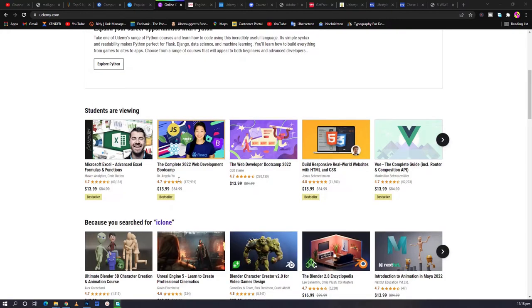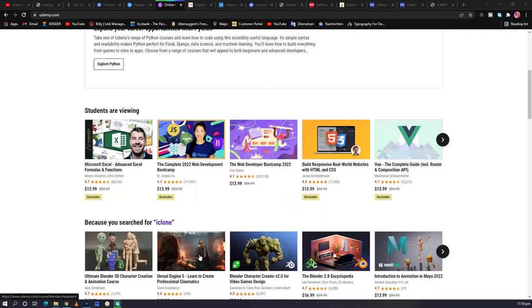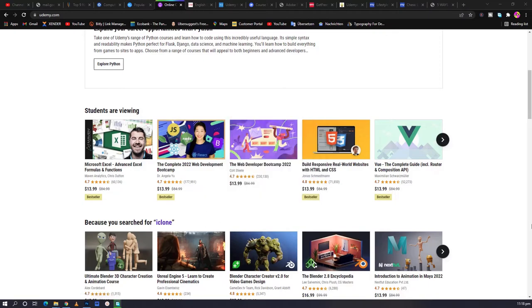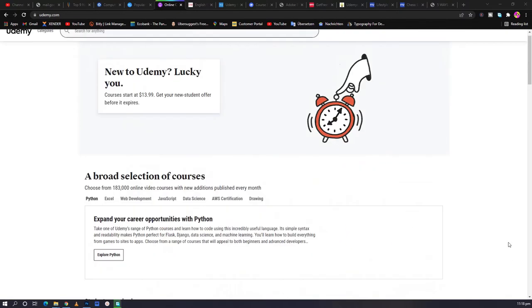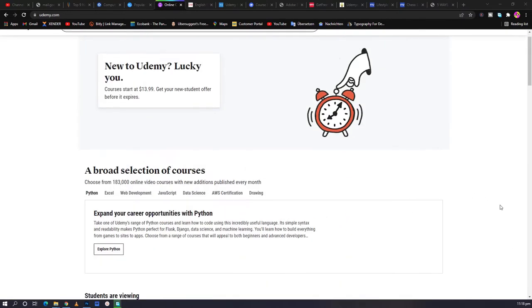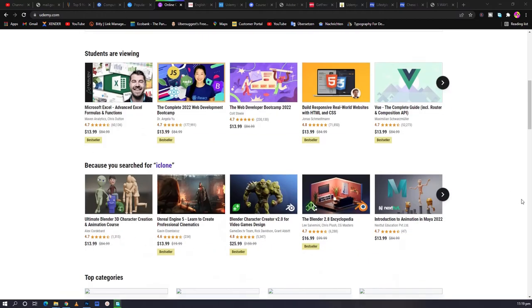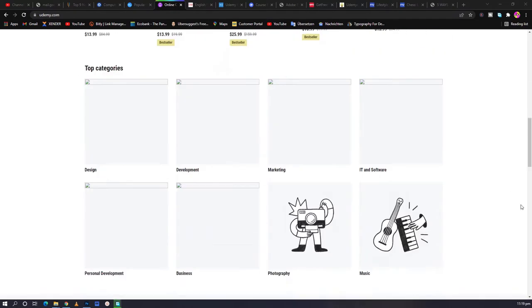Udemy is a website that offers a whole lot of courses on tech skills and many other areas, from Microsoft Word to web development to personal lifestyle and a whole lot. There are a lot of categories under which Udemy covers, and you may have heard of it before coming to this video.